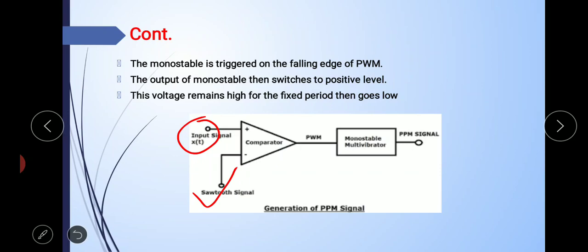To generate pulse position modulation, the PWM signal is used as the trigger input to the monostable multivibrator. The monostable output remains 0 until it is triggered. The monostable is triggered on the falling edge, or trailing edge, of the PWM signal. The output of the monostable then switches to positive saturation level L, and this voltage remains high for a fixed period, then goes low automatically.